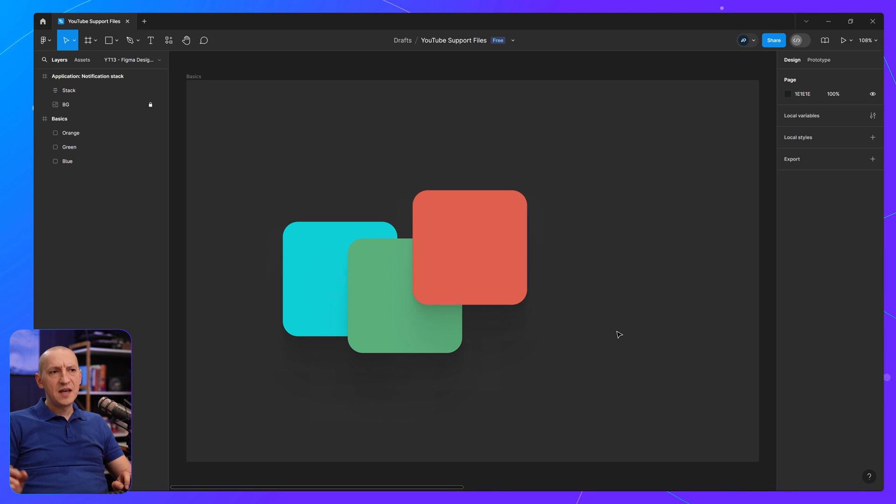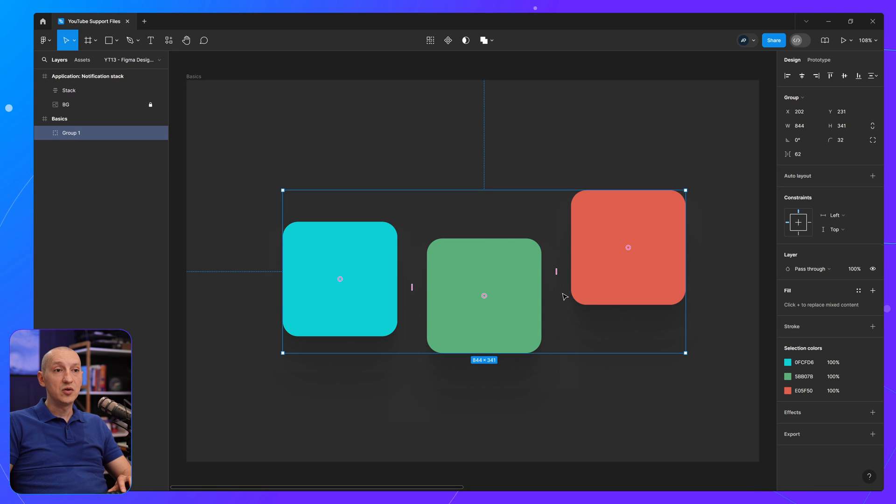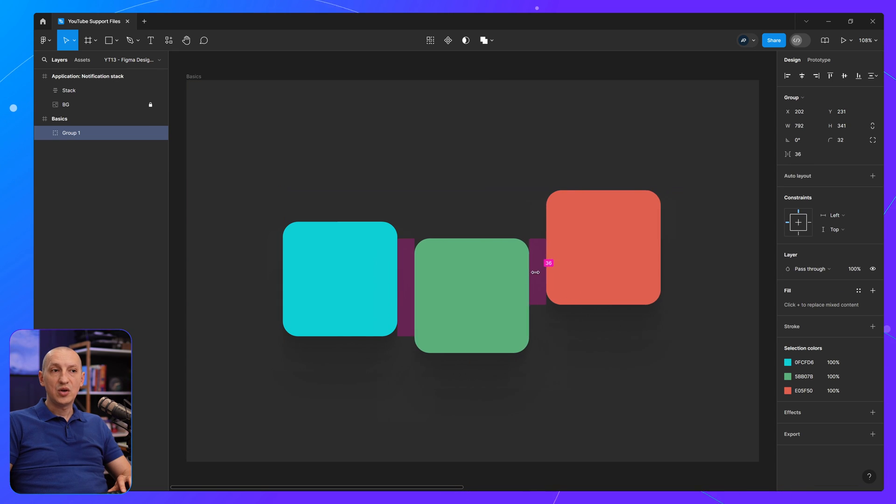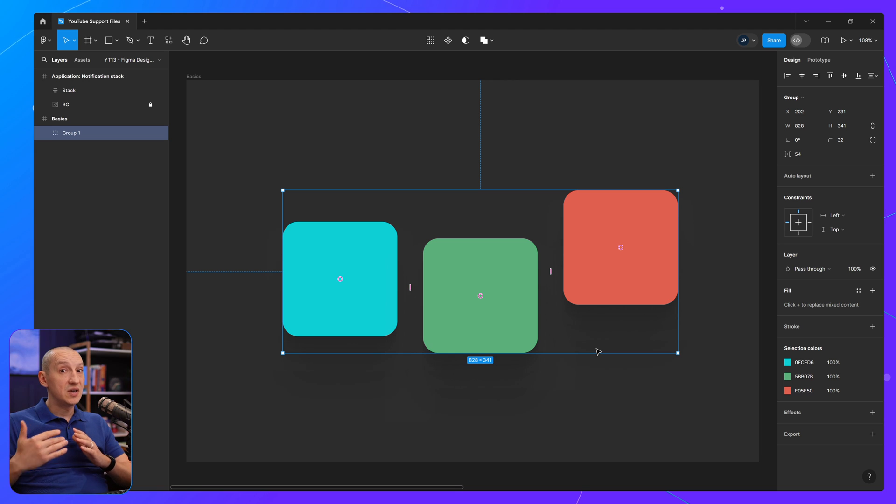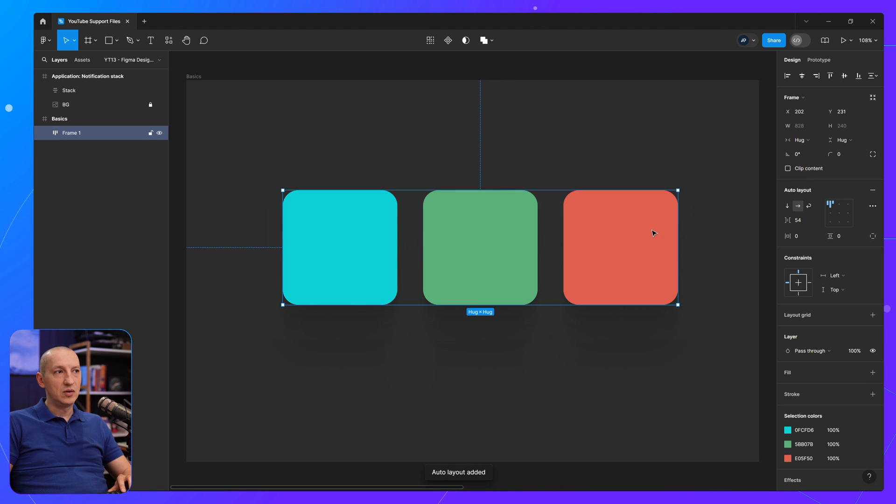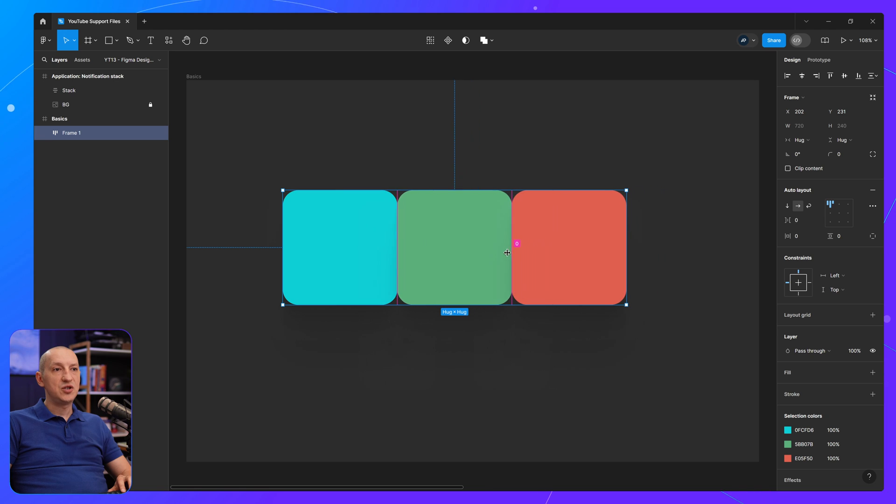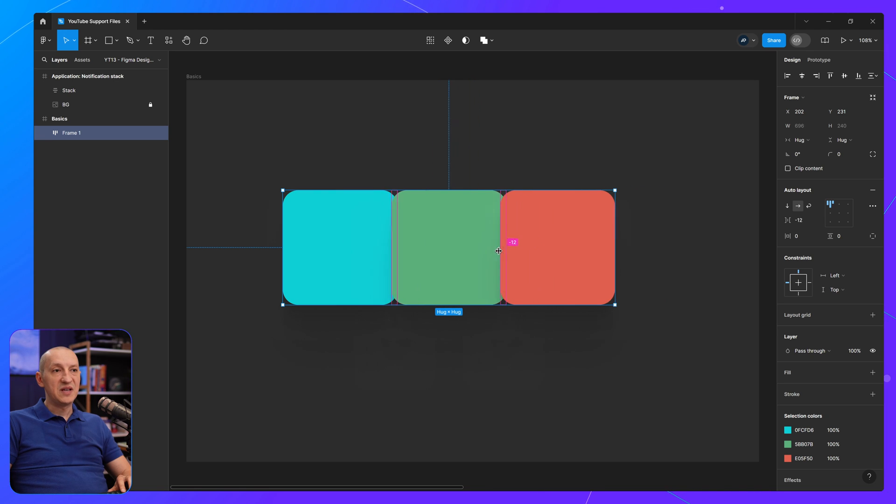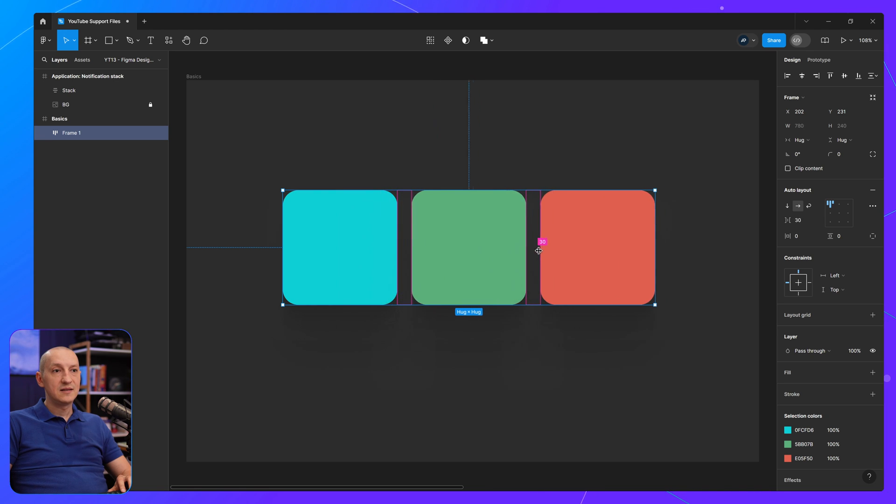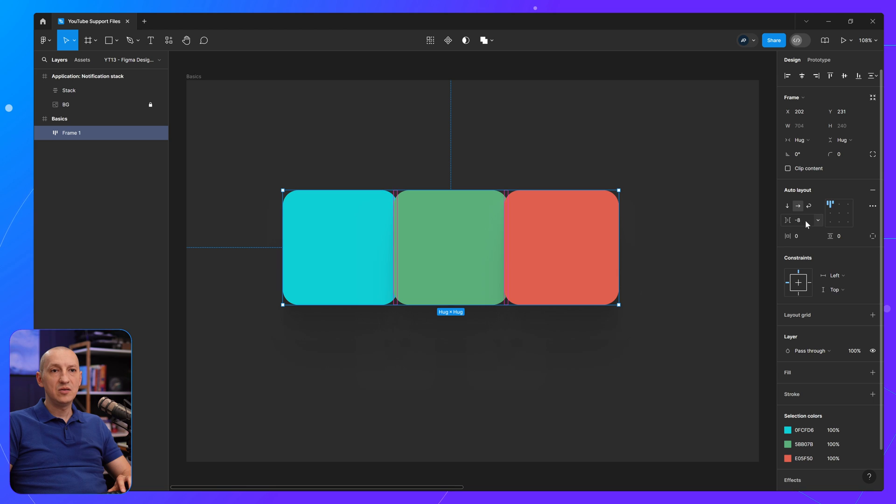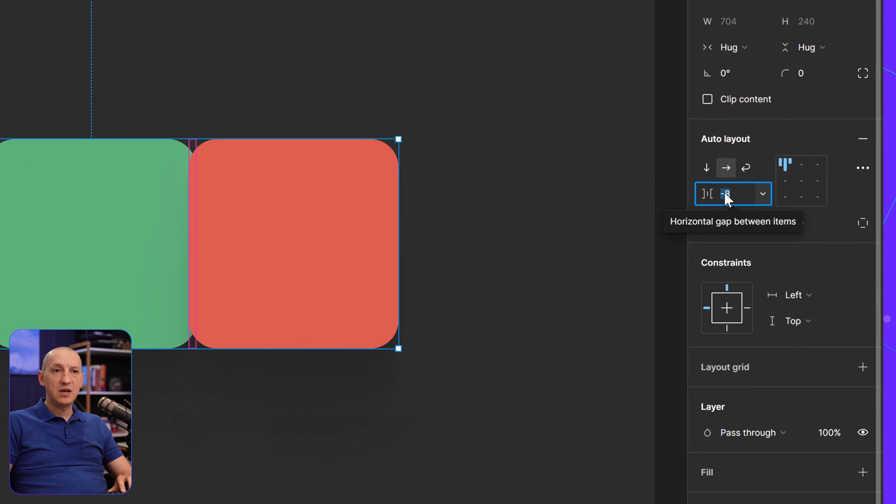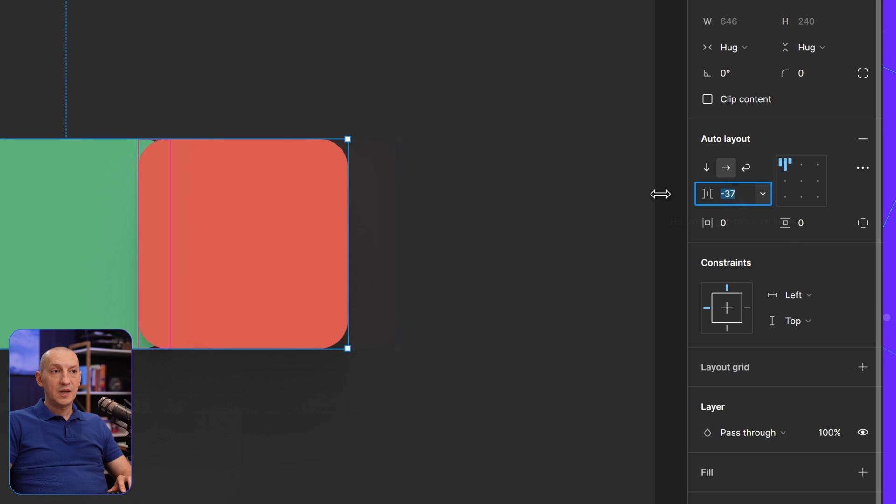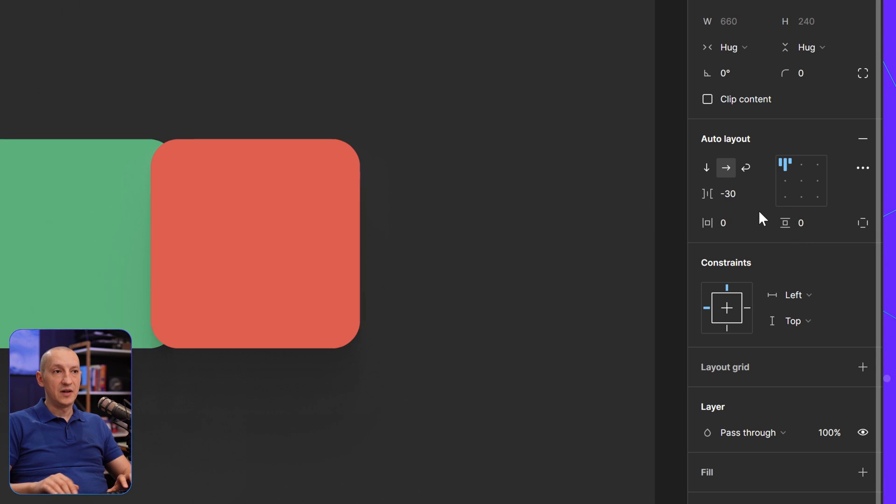And the same thing goes for when elements are grouped. So if I create a group here, you can do exactly the same thing. Or if you're using auto layout. So if we add auto layout to this group, I can of course change the spacing like this, the gap between elements, or I can use the option here, the dedicated option from the auto layout panel. And I can change it like so, or I can enter a value manually.